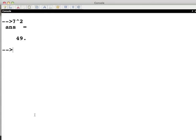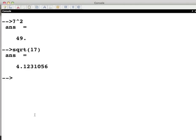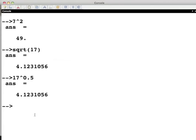For finding the square root of a number say 17 we use SQRT of 17. This is same as 17 raise to the power 0.5. By convention only the positive values come as output. More generally to find 34 to the power of 2 by 5 type 34 raise to bracket 2 divide by 5 close the bracket and press enter.